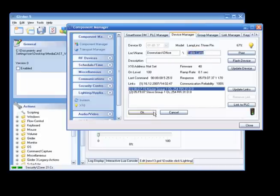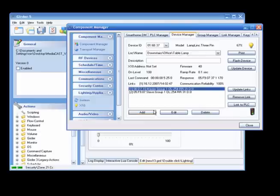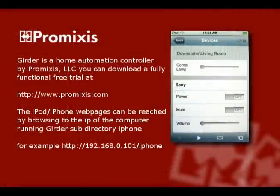Now use your iPod or iPhone to navigate to the IP address of the computer that Goethe is running on, followed by forward slash iPhone, to access these Device Manager pages.